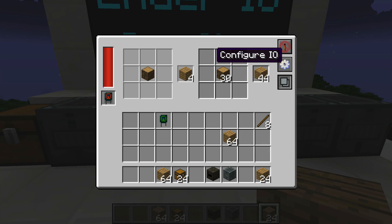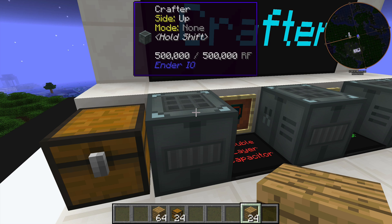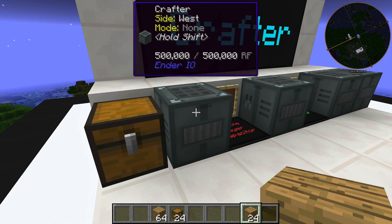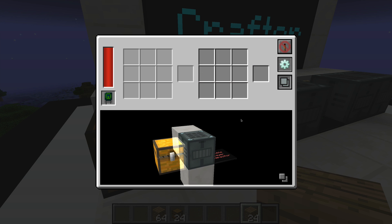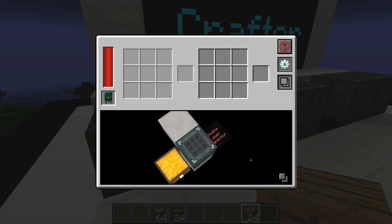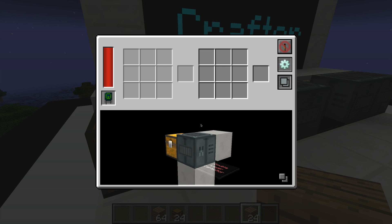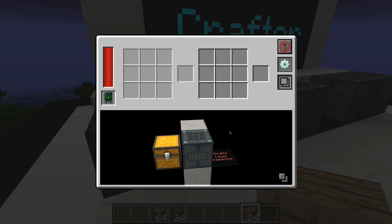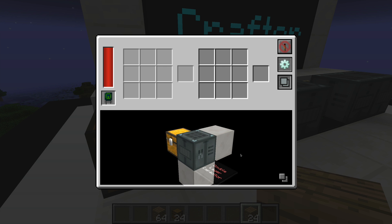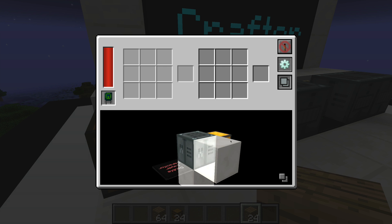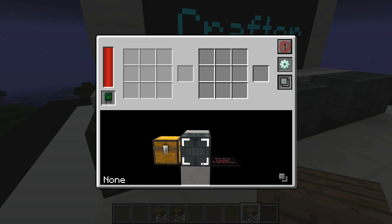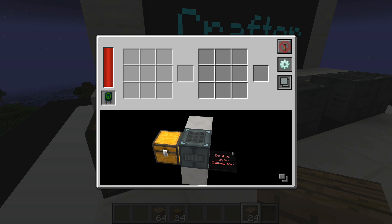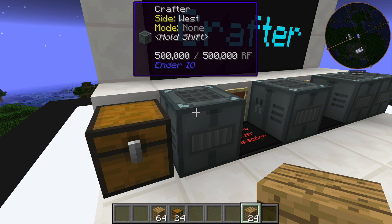The configure IO button comes standard on most Ender IO machines that have inventories. It brings up an interface you can drag around to see what's going on. It shows all the blocks adjacent to the machine — in the back there's a power line running in, a block down here, a chest to the side, and an industrial information panel.